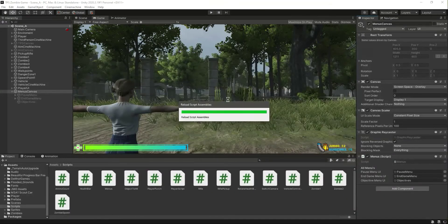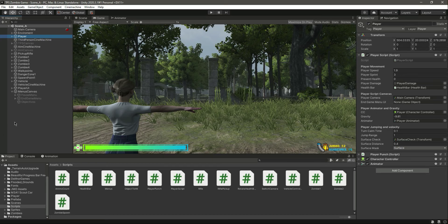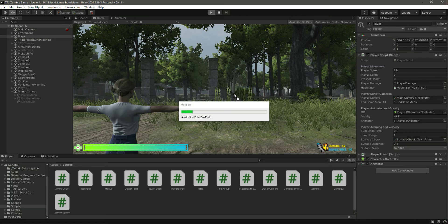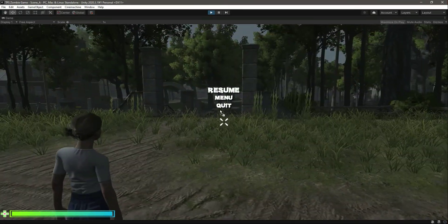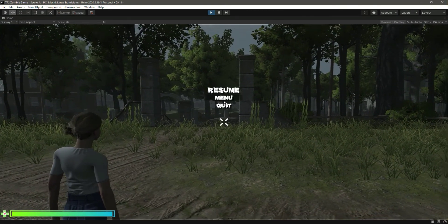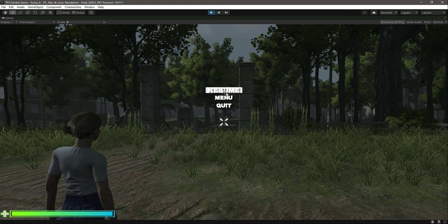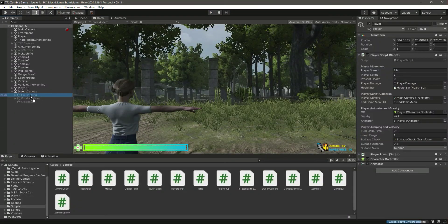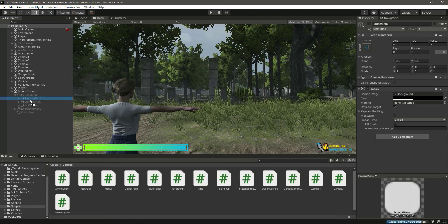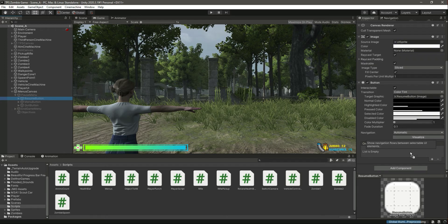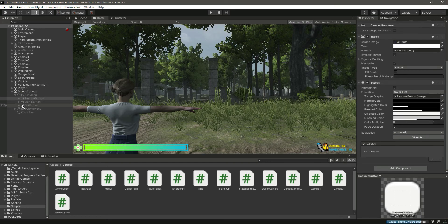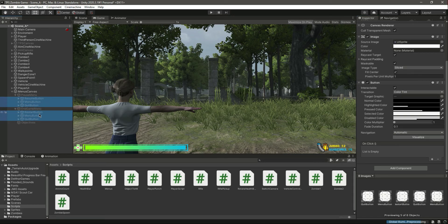Save, go back to Unity, and assign the end game menu on the player. To wire up the buttons, select all six buttons and drag and drop the canvas into their OnClick event.